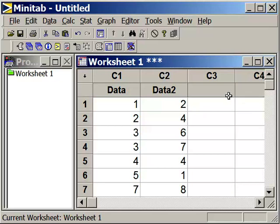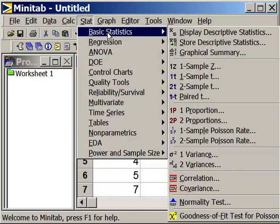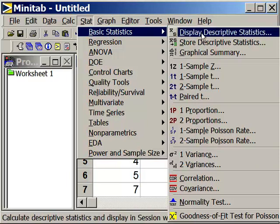So we're going to go to our Stat pull-down menu. We're going to select Basic Statistics. And we're going to display Descriptive Statistics.